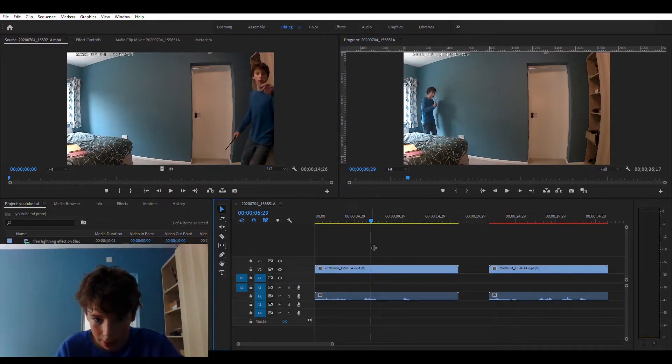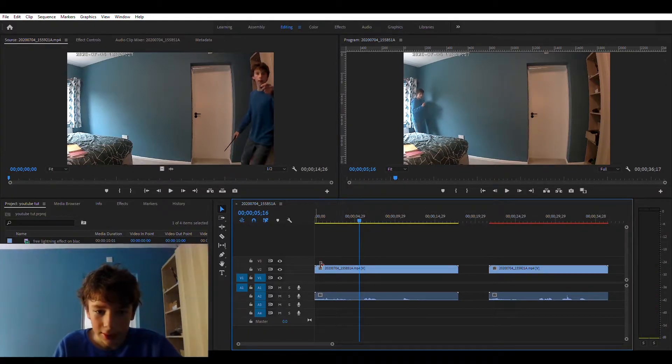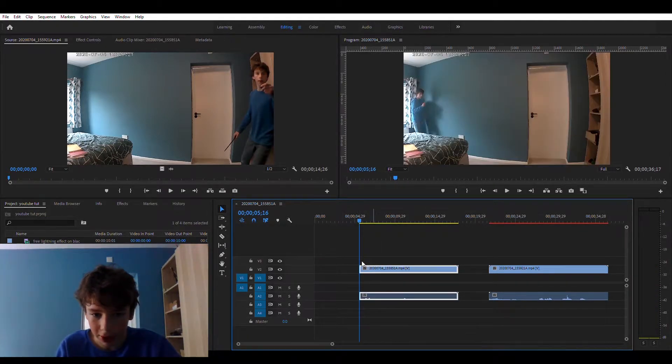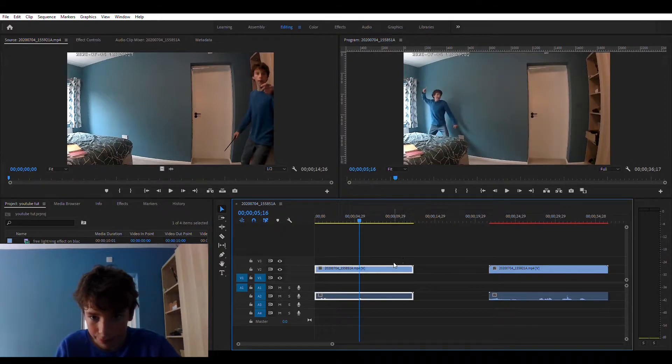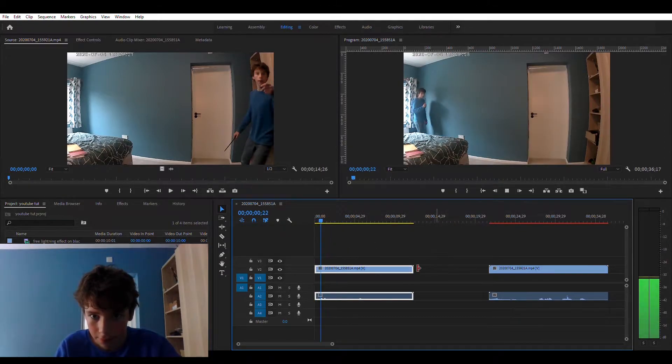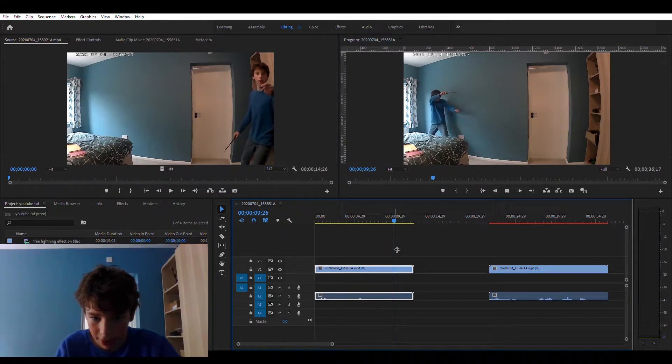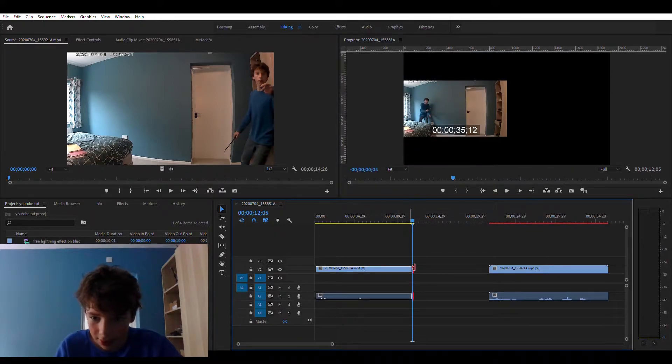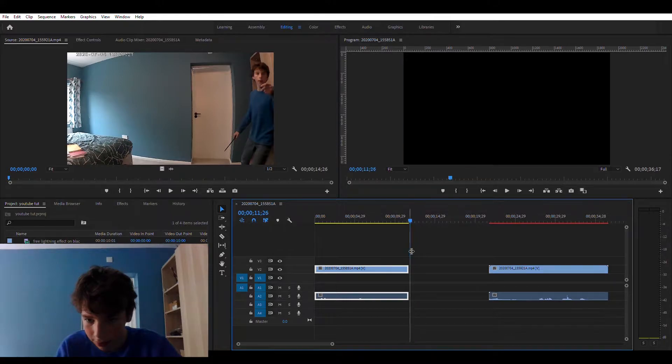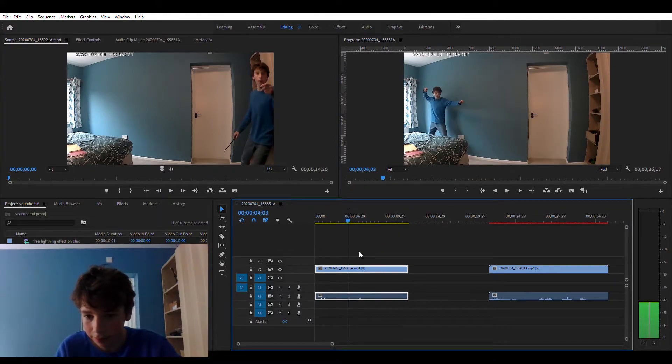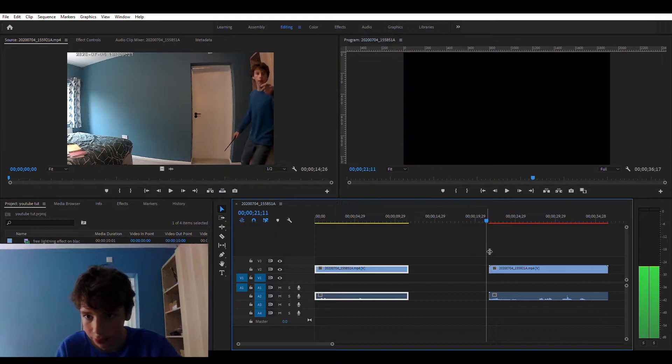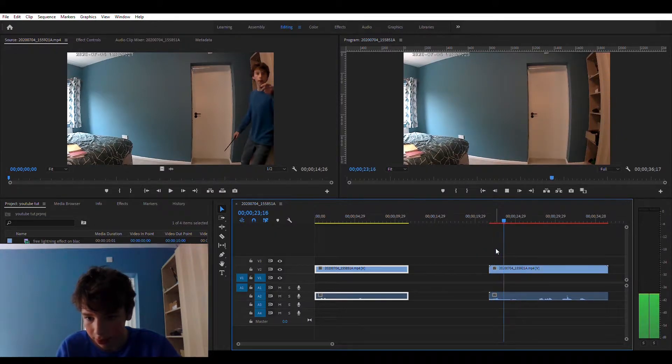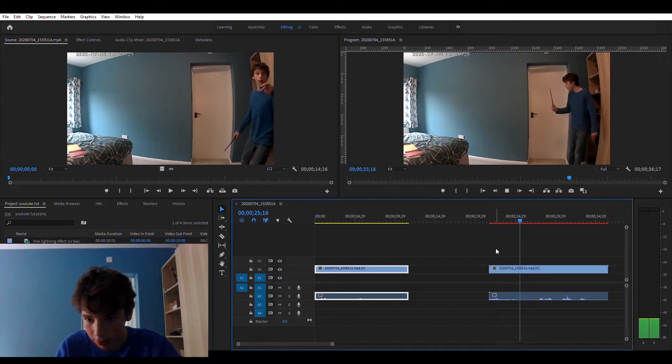And get it in, very nice. So just check the ending of this clip. Nice, okay. And then do the same for the other clip.